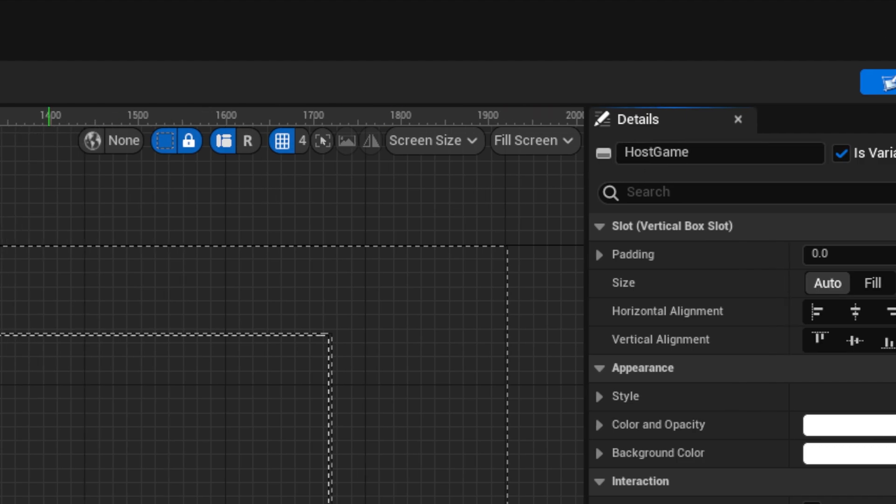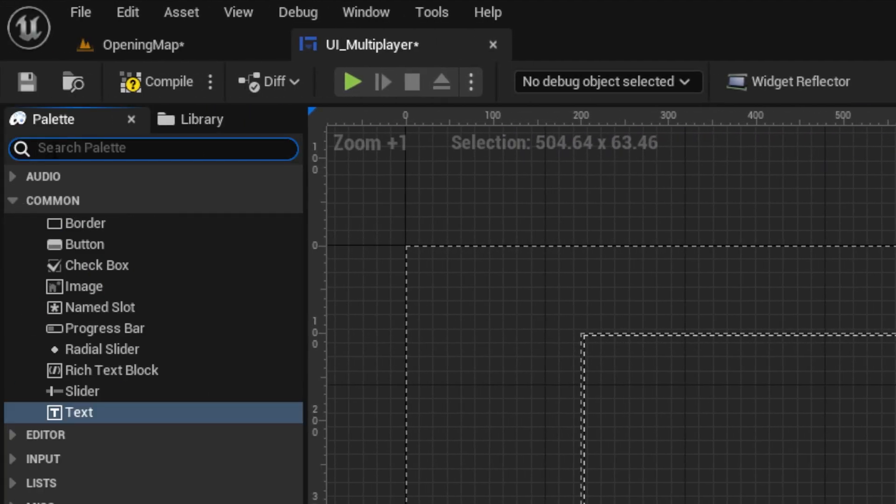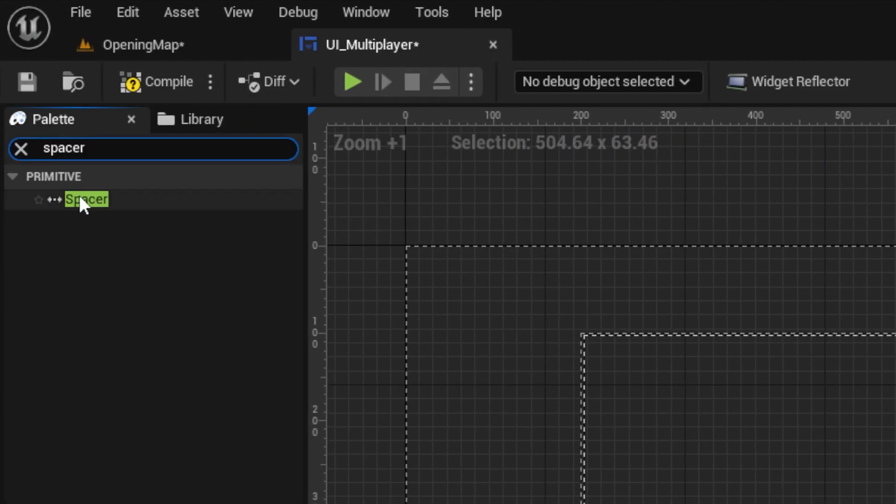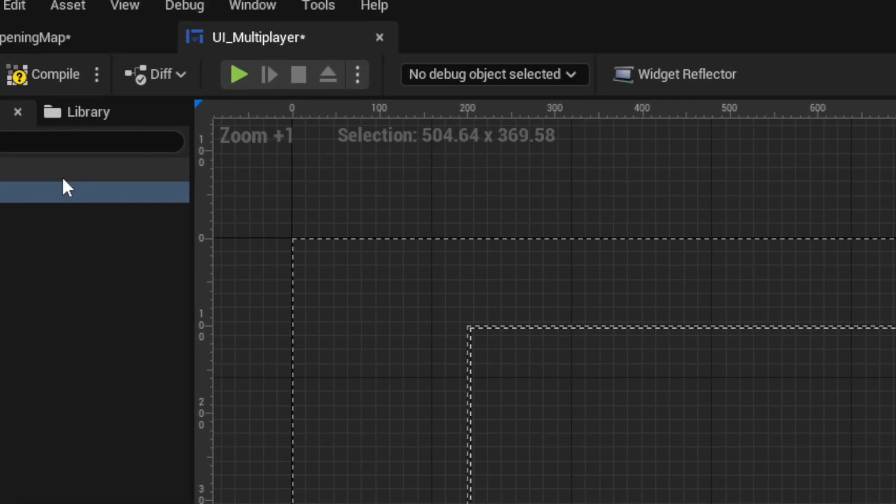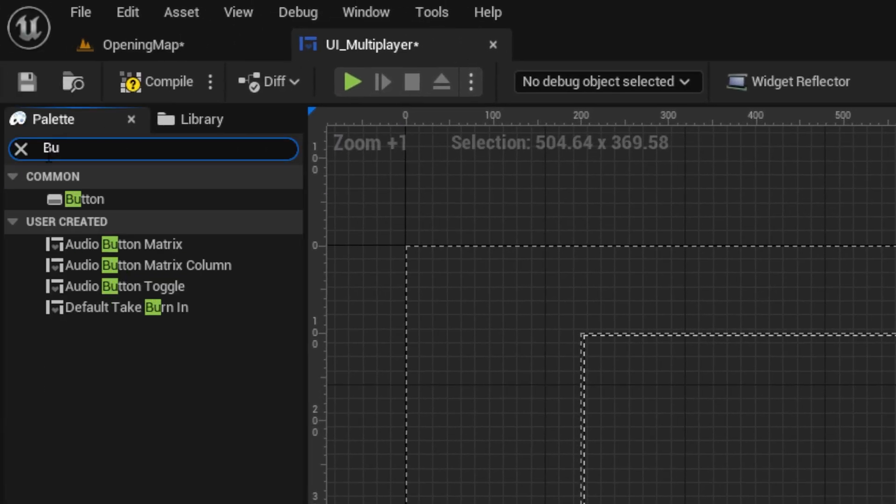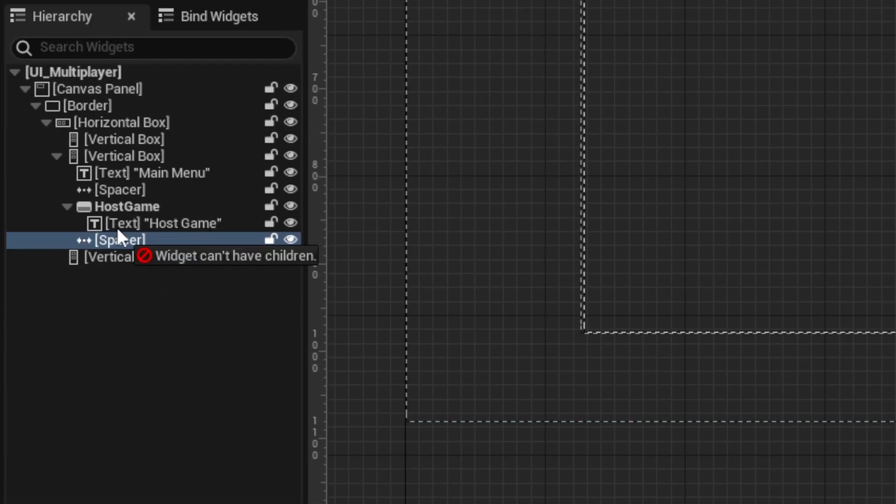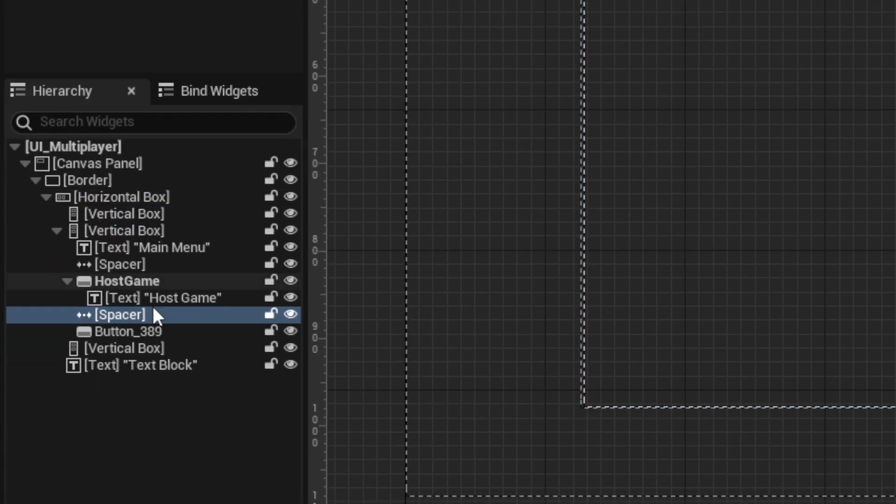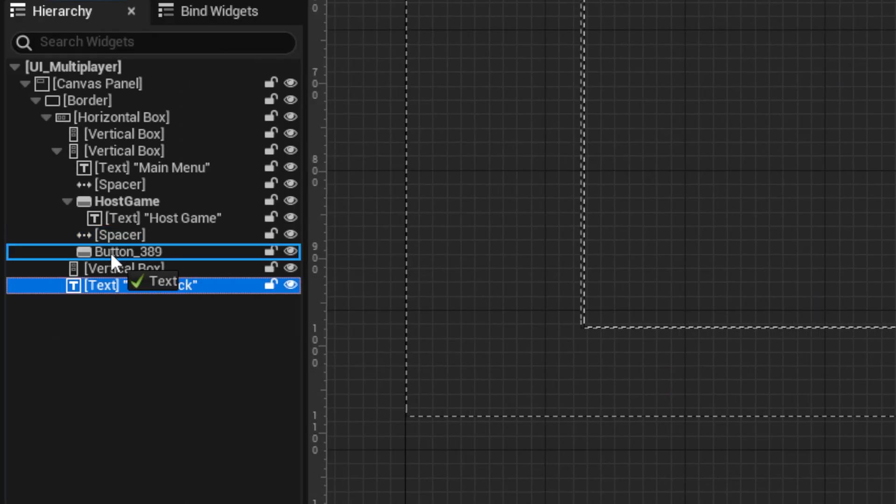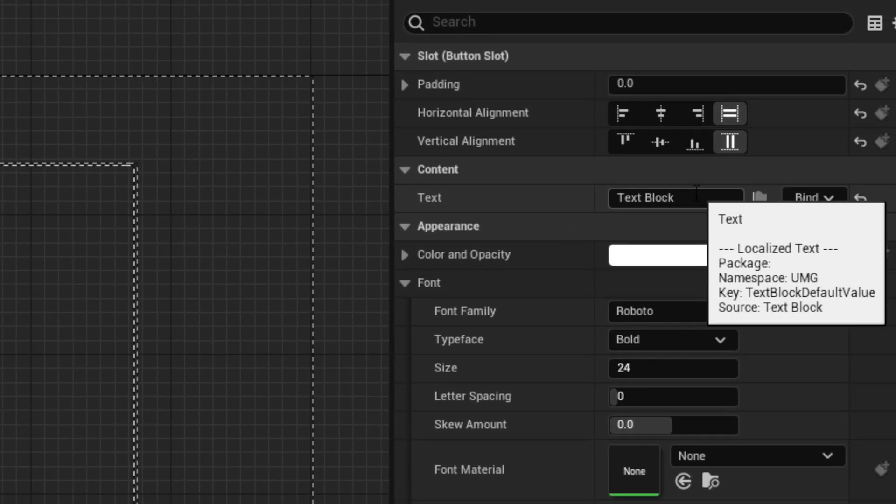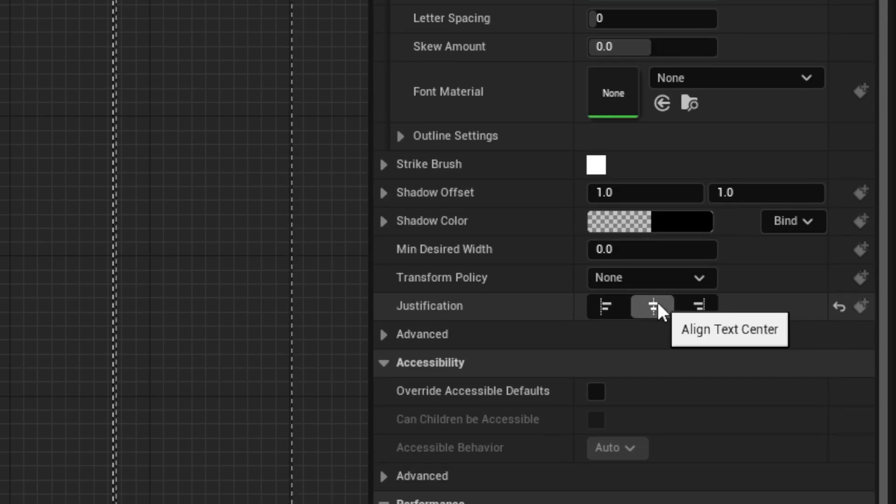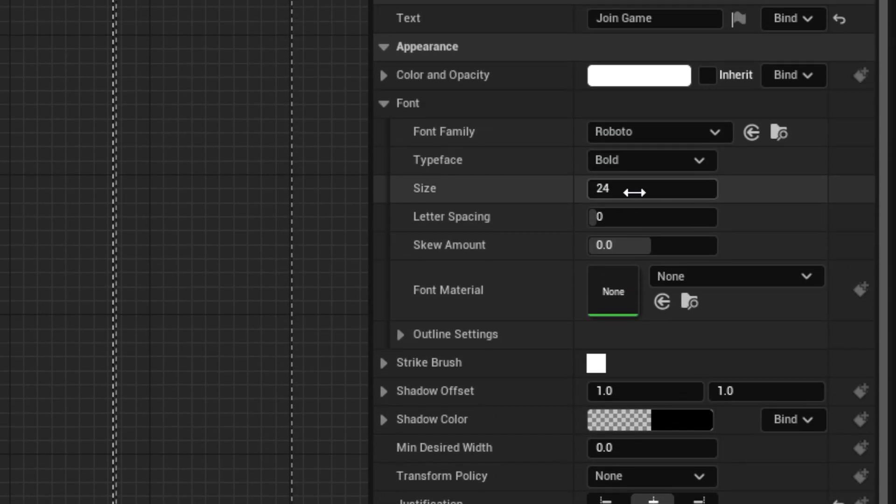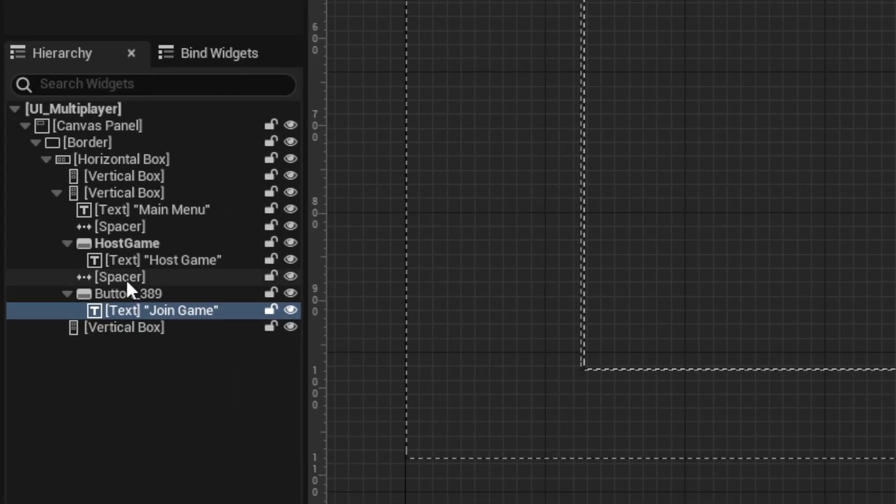Follow it with another spacer set to fill and another button with a text block saying join game. Center justified with a size of 36, and name the button accordingly.